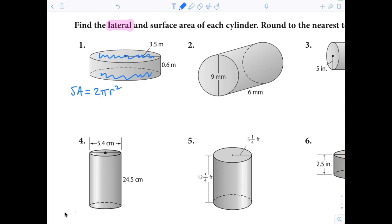Once you have the formula, all you have to do is plug numbers in and we'll be done. I'm going to erase this and slice it right here — I'm going to cut it right there and unroll it, and when I unroll it, it's going to look exactly like this.